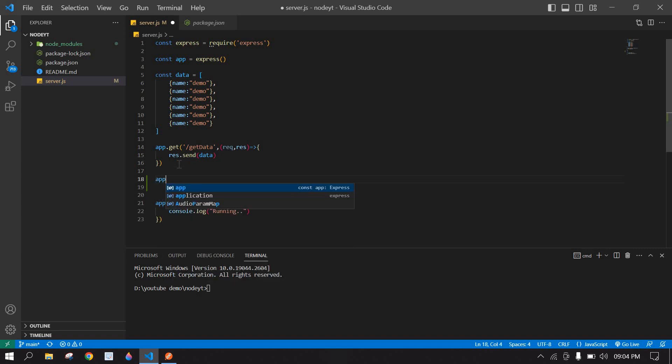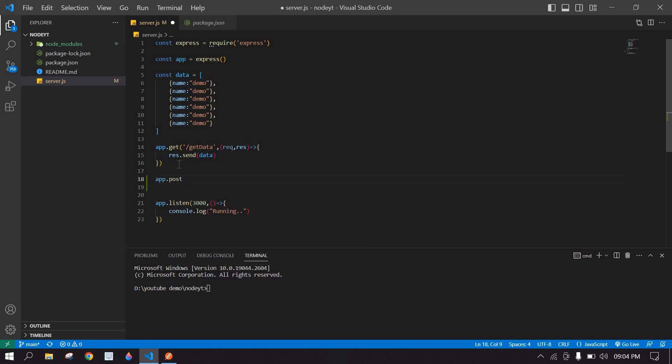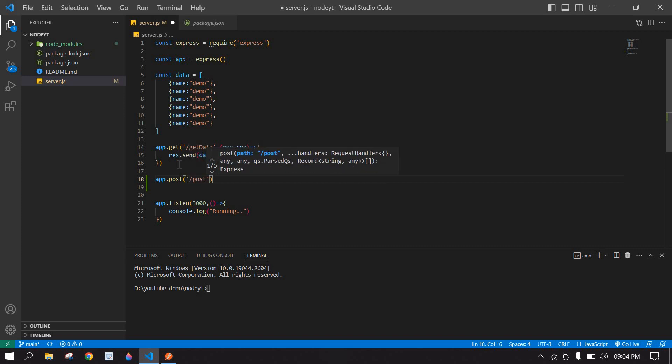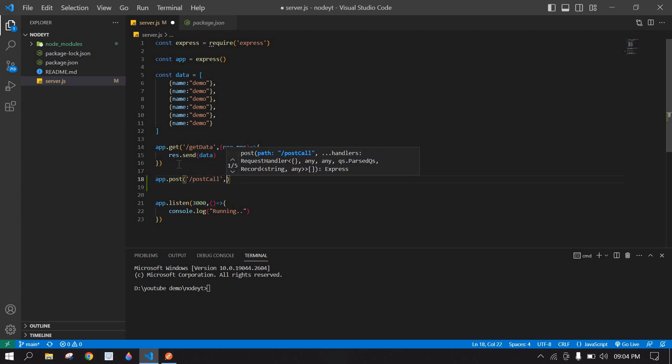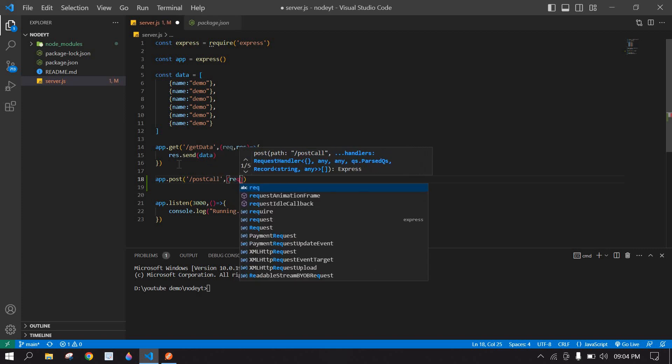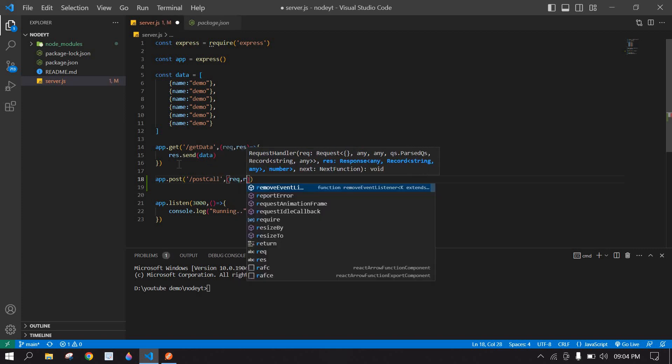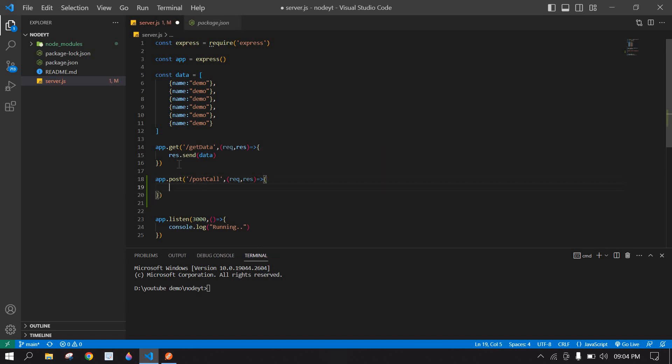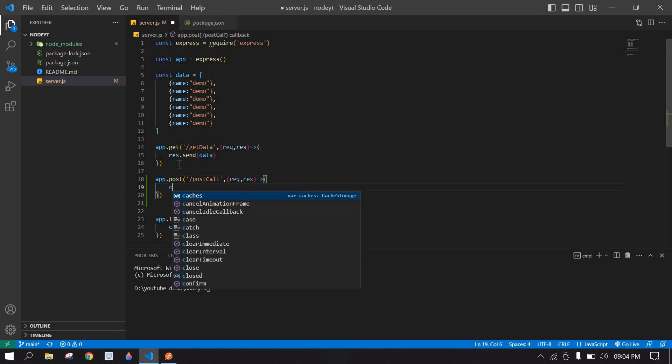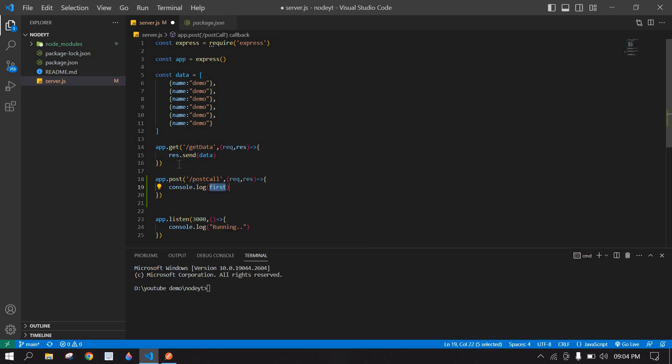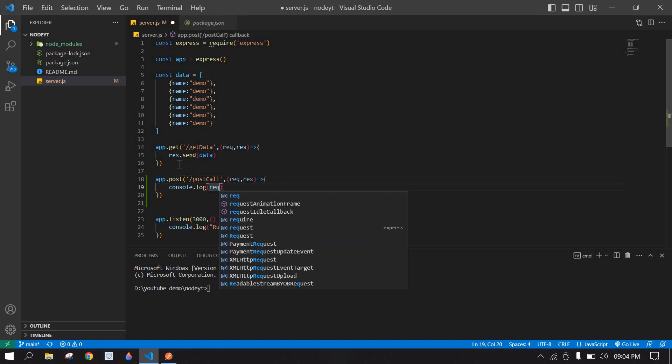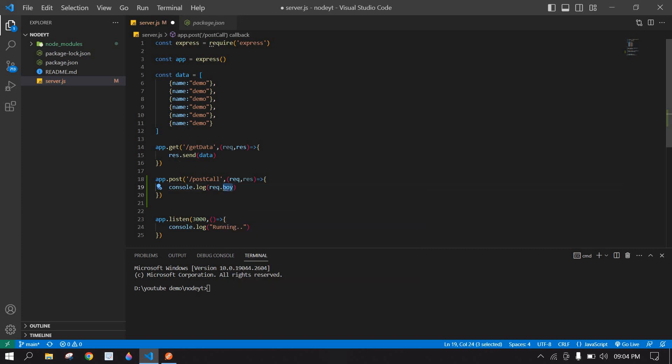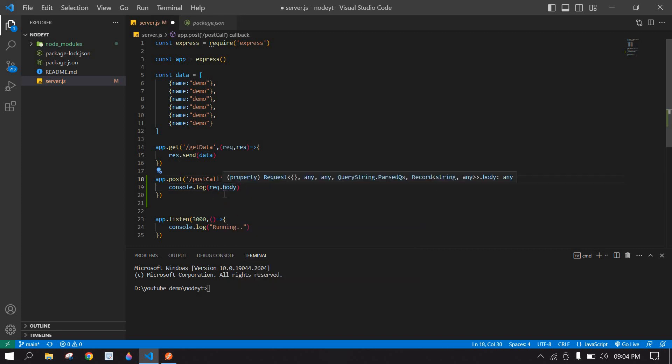After this, app.post - here I am going to create an API name, its name is postcall, and I am going to get the request and response. Here I am going to console the request. We are going to get the data from the body, we are going to get a JSON from the users.